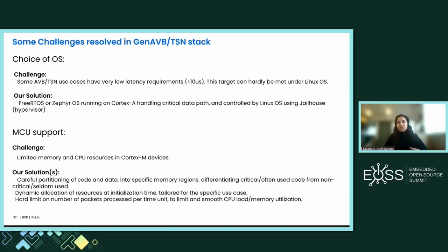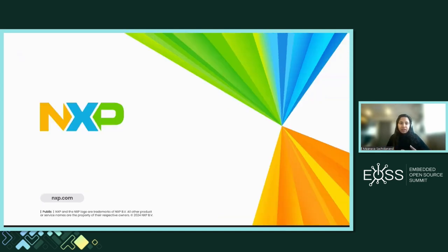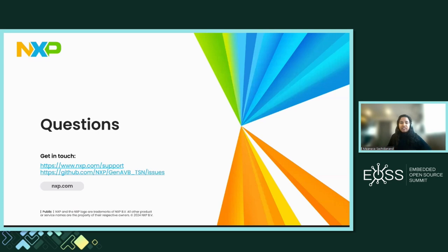These are some of the challenges we encountered and how we resolved them. If you'd like to use the stack for your own application, do let us know. If you're interested in using the stack, visit us on GitHub. If you'd like to propose changes, you can also refer to our GitHub. Now I'd like to move on to questions. Thank you.